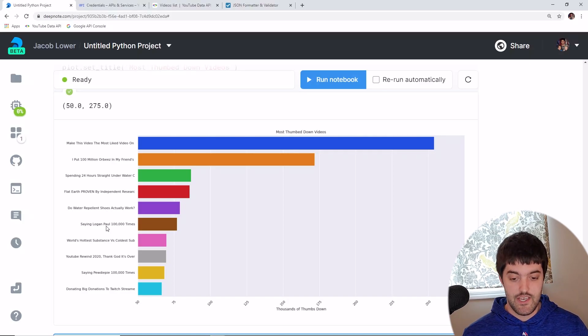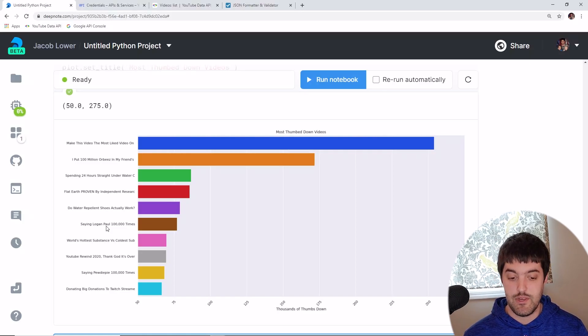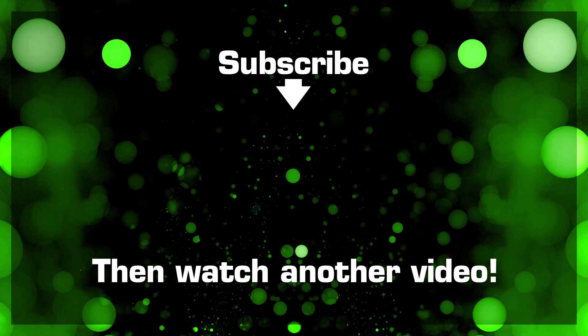I hope you guys enjoyed this video — a little different format. If you have any questions let me know in the comments. If you want any other videos or analytic content, let me know. If you enjoyed this video please like and subscribe — it really helps the channel. Until next time, keep coding.